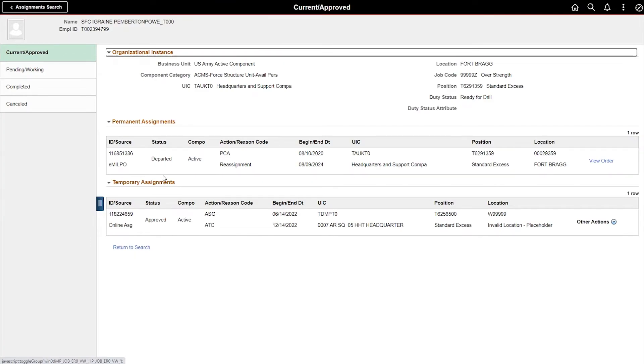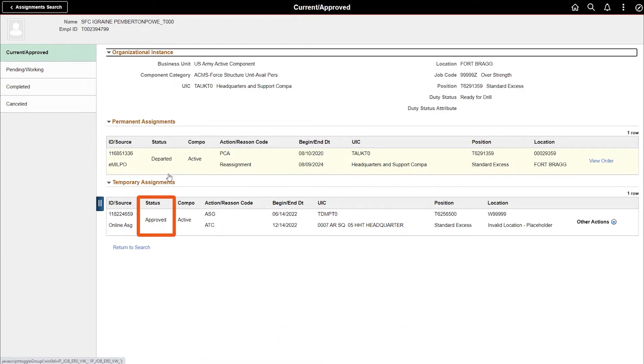The member has a Departed status under their Permanent Assignment. Under their Temporary Assignments, the member has an Approved status. This approved status is necessary to perform the arrival function.